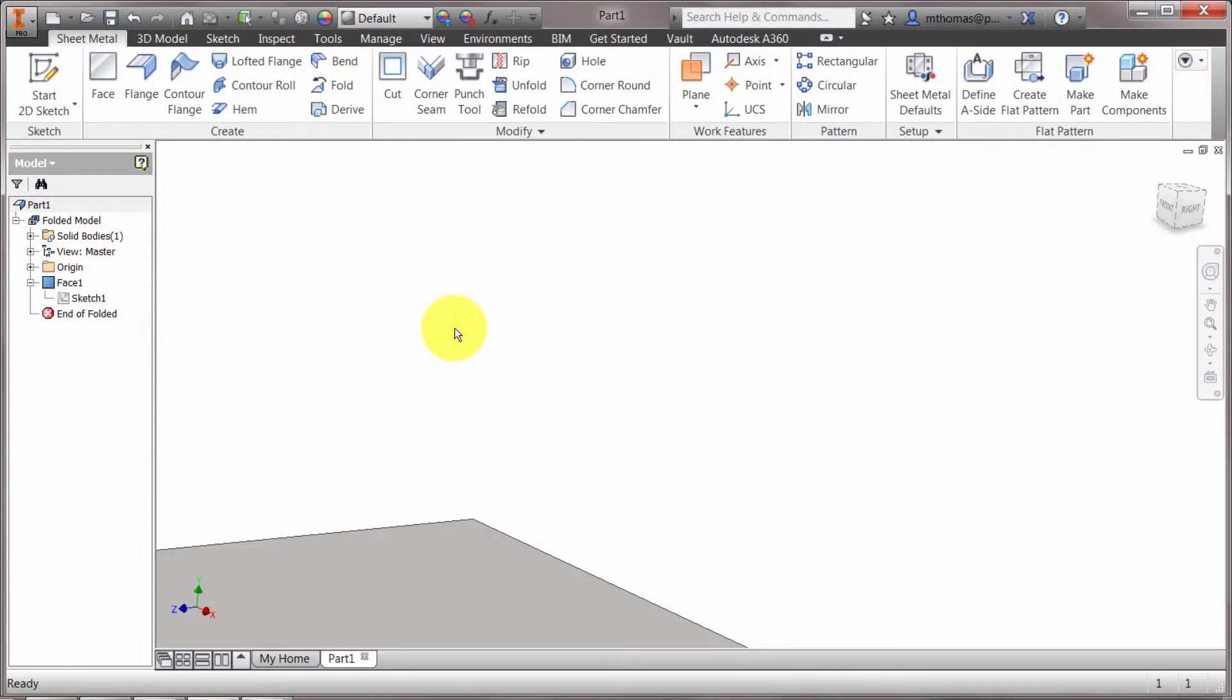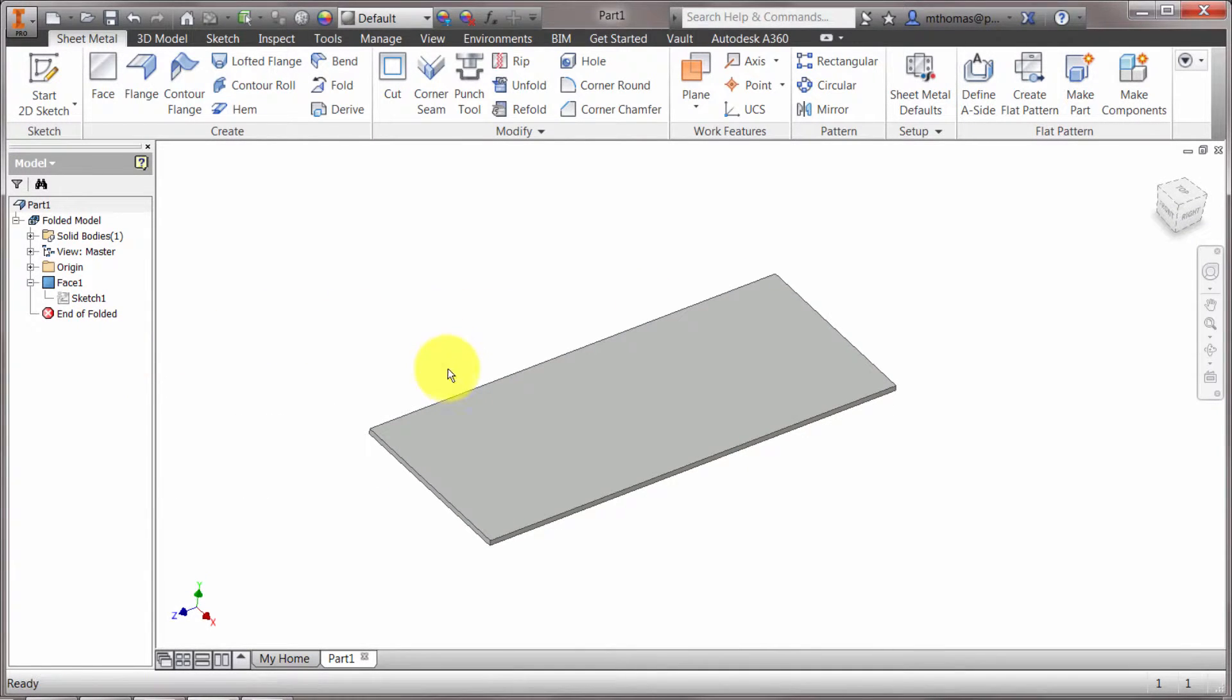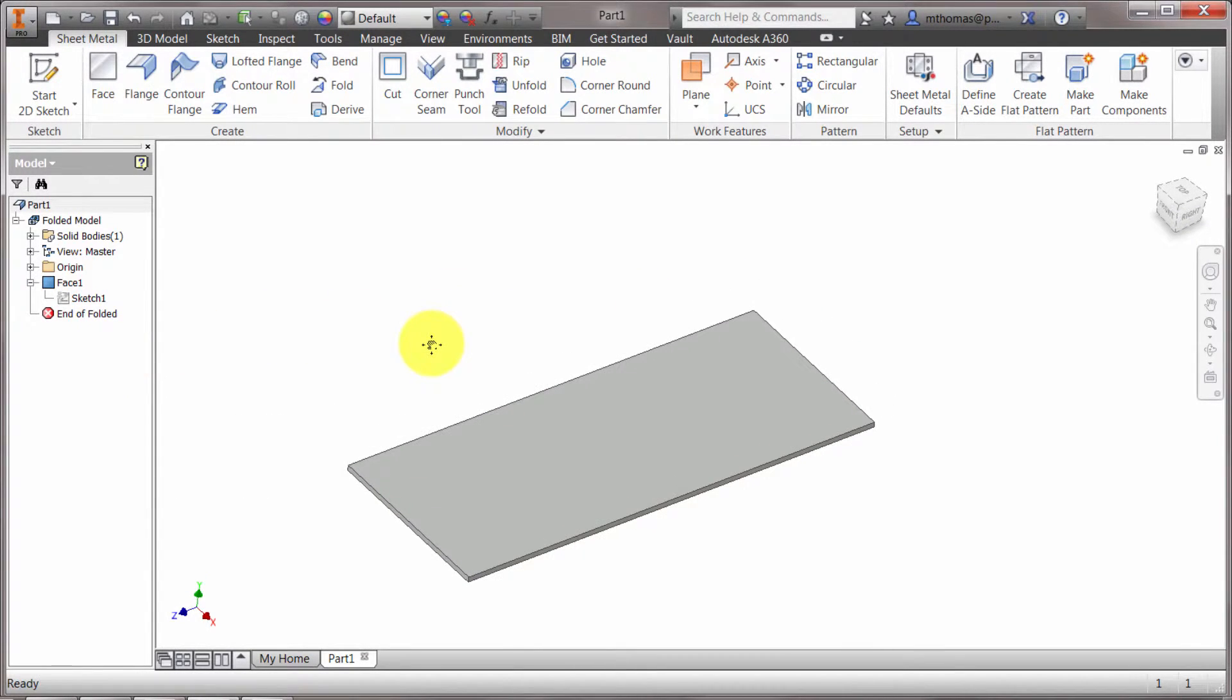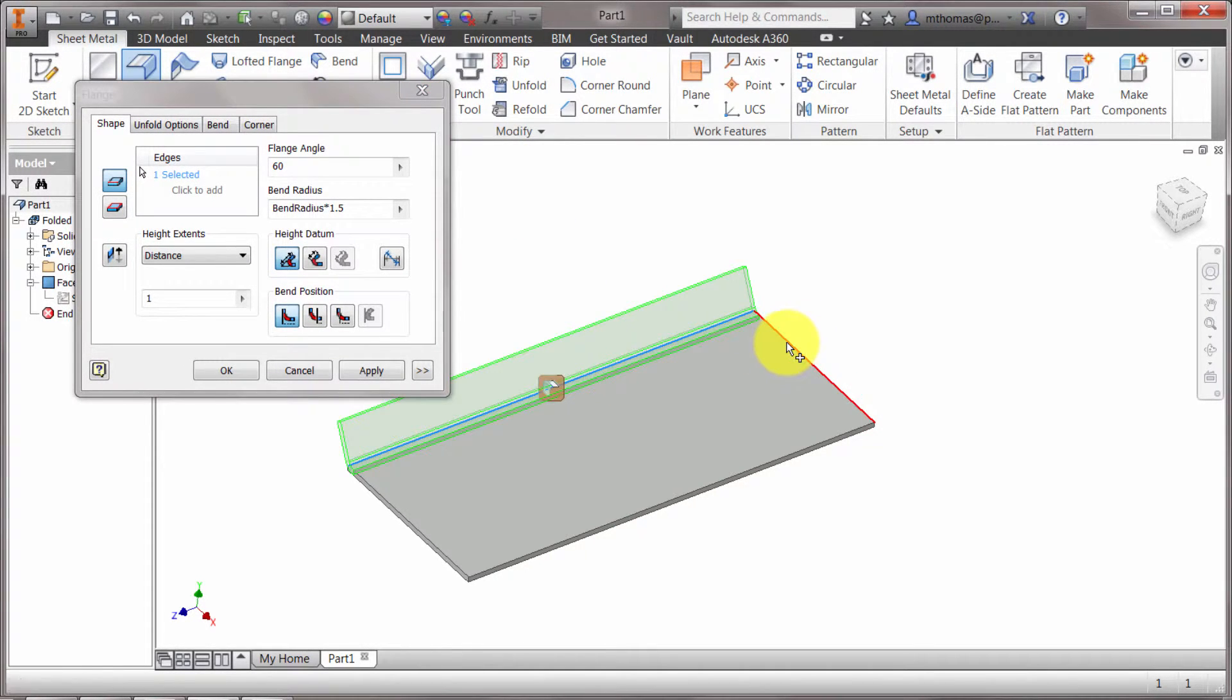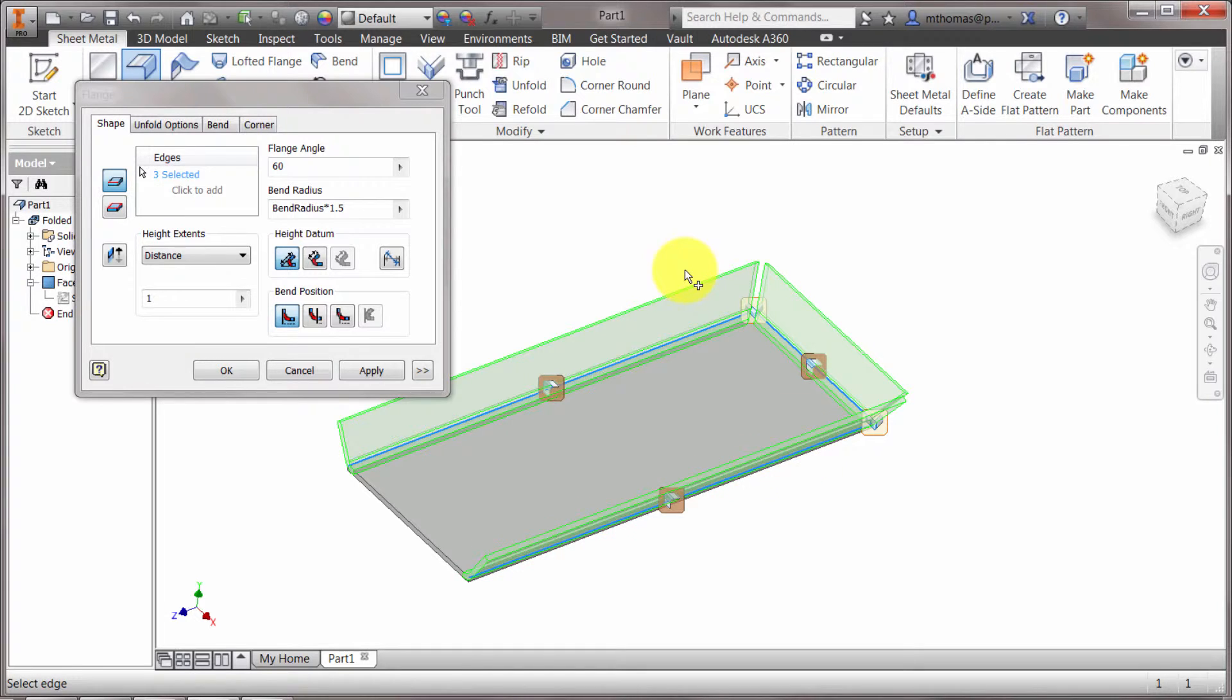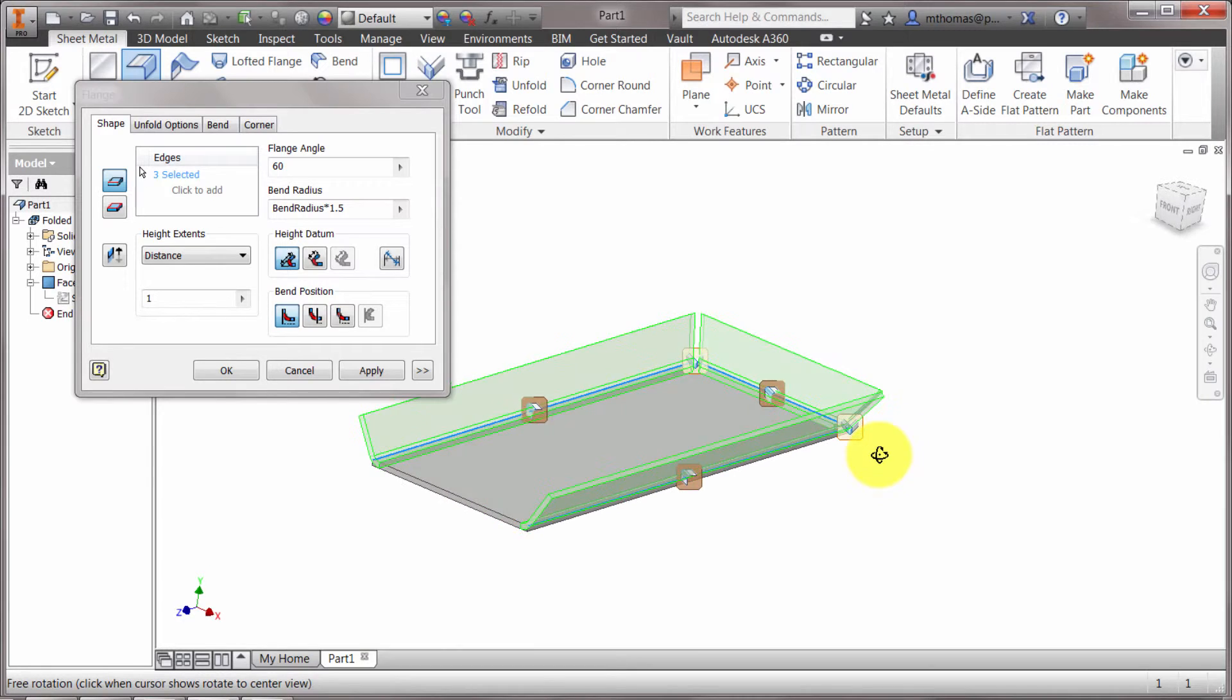And what's really where the power comes in here, where the speed comes in is how you can actually select multiple edges. So I'm going to use a flange and I'm going to say this edge, this edge, and this edge. So you can see how it's gone through and it's going to create the flange on all three edges at one time.